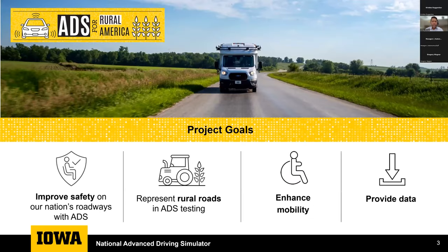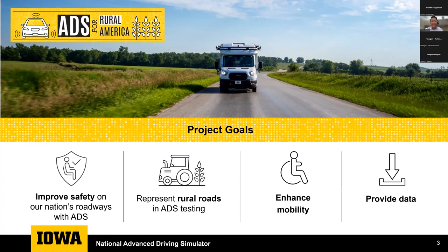The ADS for Rural America project was funded by the USDOT under the US Demonstration Grant Program. Our project is about looking at automation on rural roadways, which have been historically underrepresented in AV testing. It's important because while a smaller segment of the population lives in rural areas, half of all crashes and fatalities occur on rural roadways. So if we're going to improve safety using automated vehicles, we need to do so for everyone, including folks that live in rural areas.